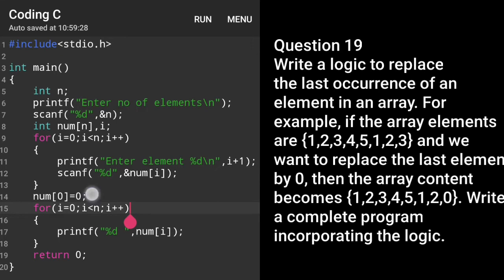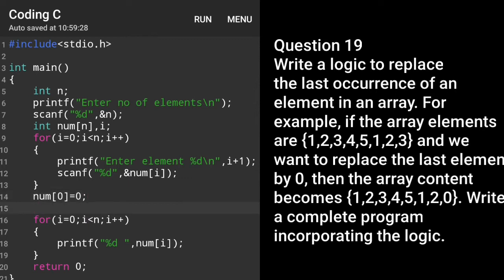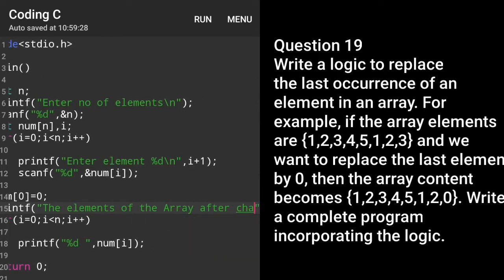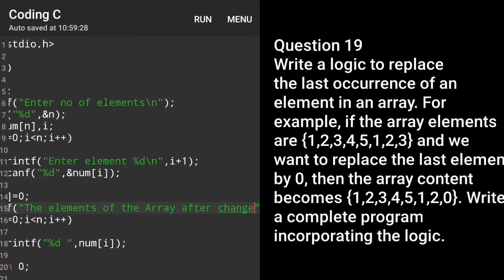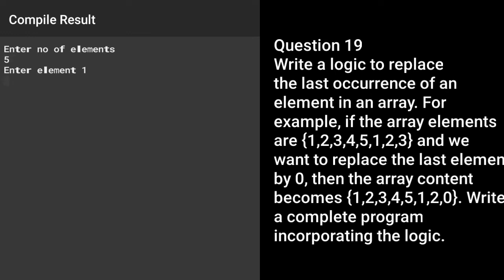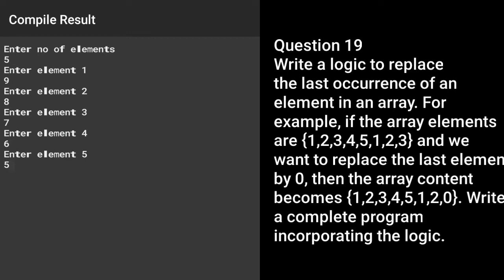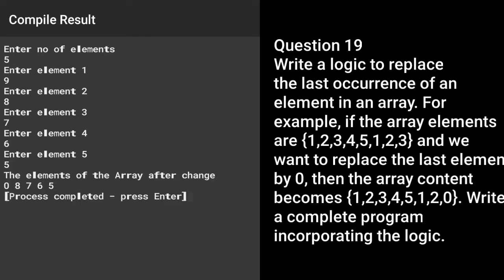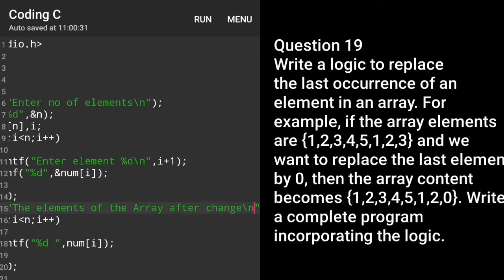Now if we want to display a message, just like 'the elements of the array after change', then after the change line we can write one printf statement — 'the elements of the array after change' — then the loop. Let's run the program: suppose five elements — 9, 8, 7, 6, 5. You can see the first element is displaying as zero, and before the array we have also displayed the customized message. Now let's move to question number 10.